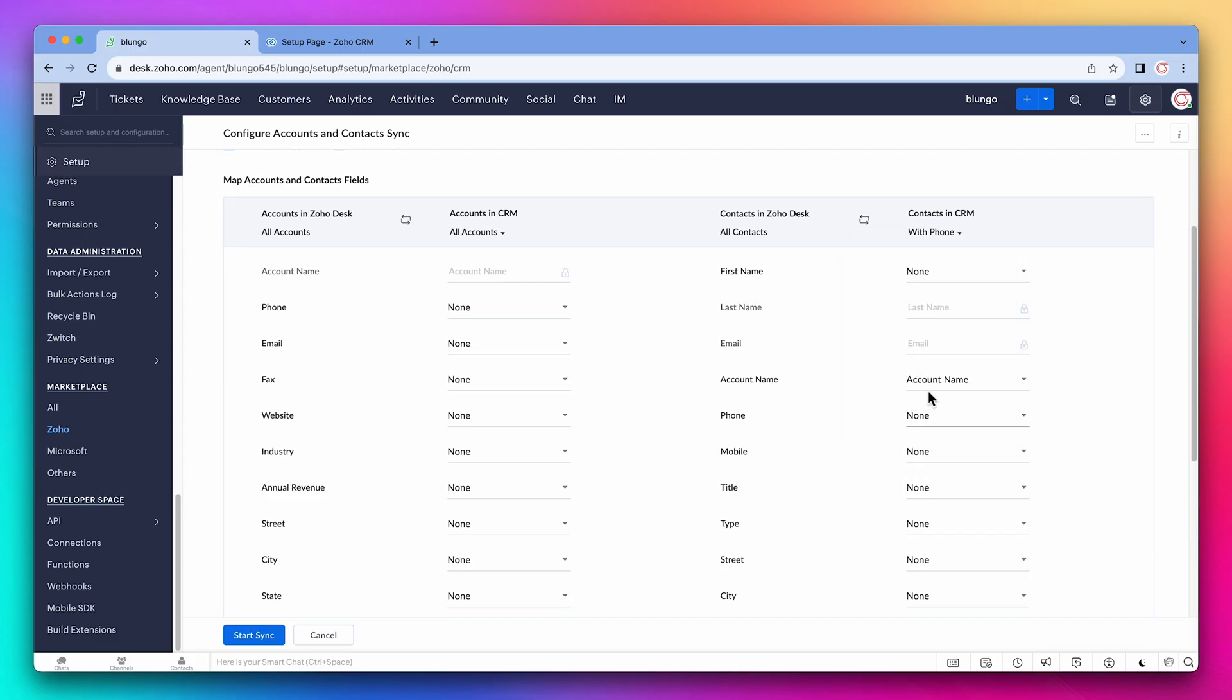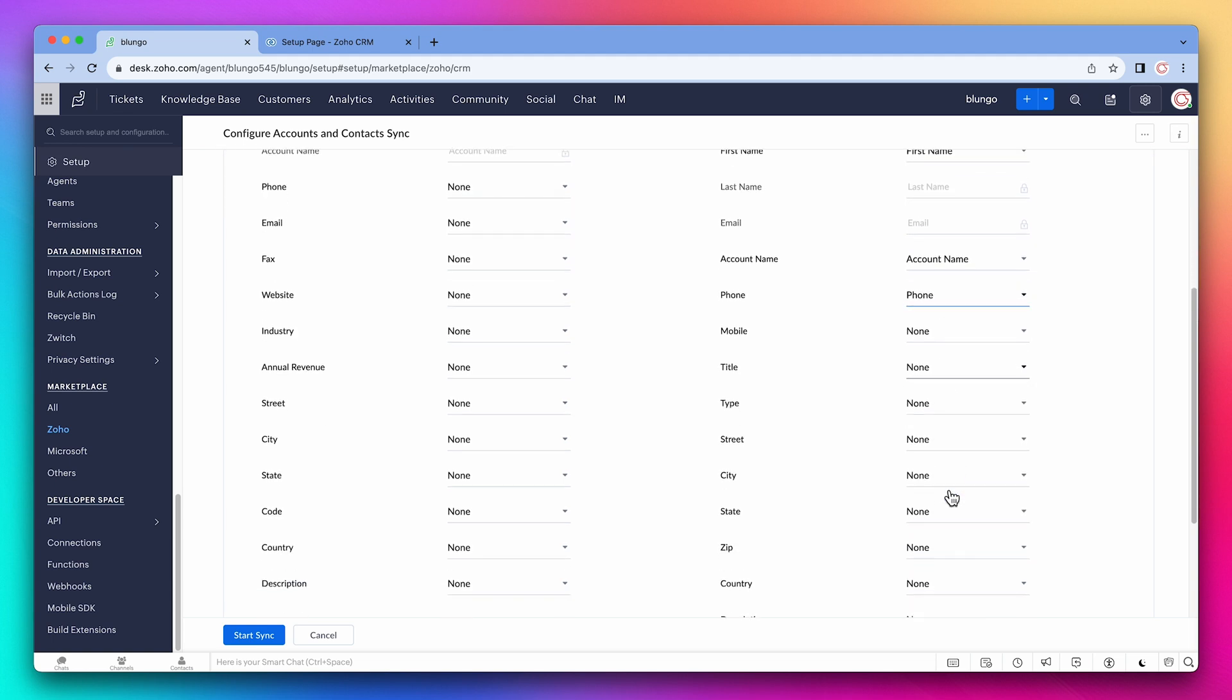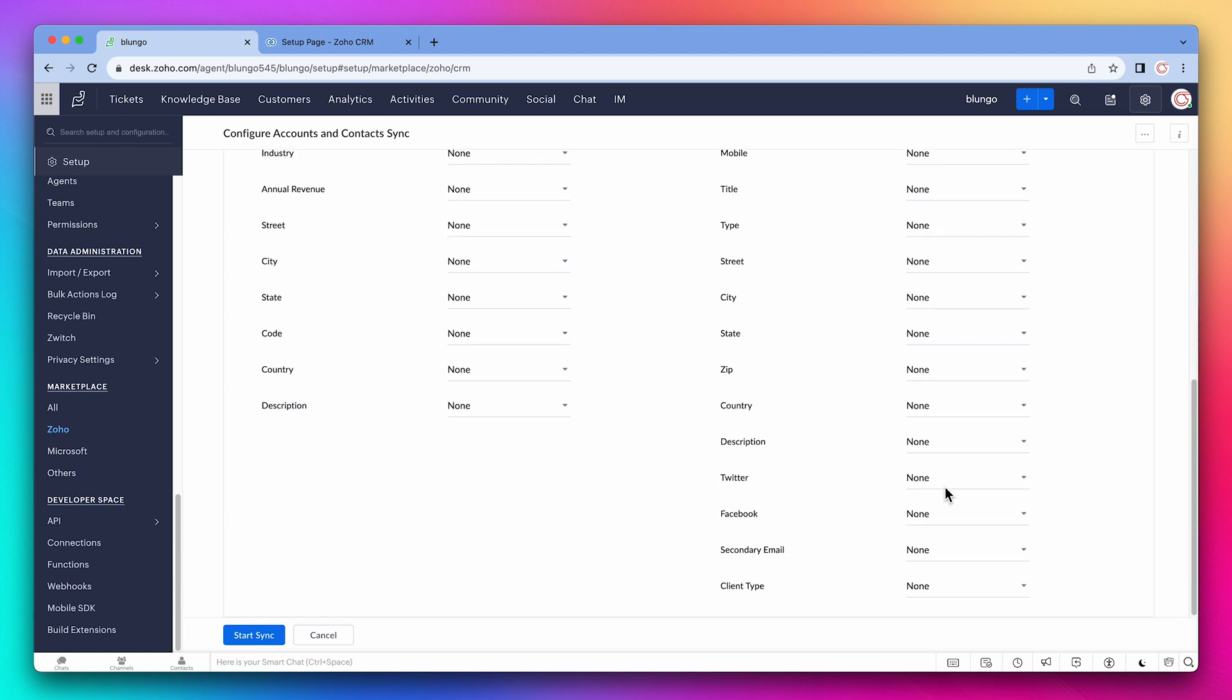Now let's map the rest of the fields. First name, phone, and client type. Let's start to sync.